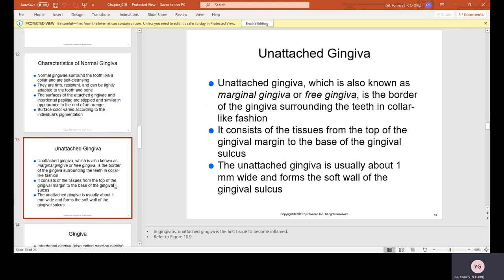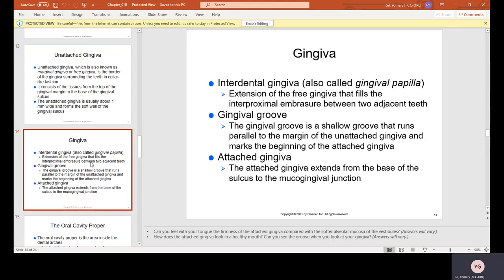Unattached gingiva, also known as marginal or free gingiva, is the border of the gingiva surrounding the teeth in a collar-like fashion. It consists of tissue from the top of the gingival margin to the base of the gingival sulcus, usually about one millimeter wide. Interdental gingiva, also called gingival papilla, is the extension of the free gingiva that fills the interproximal embrasure — the triangular space between two adjacent teeth where floss goes. The gingival groove is a shallow groove running parallel to the margin of the unattached gingiva, marking the beginning of the attached gingiva.